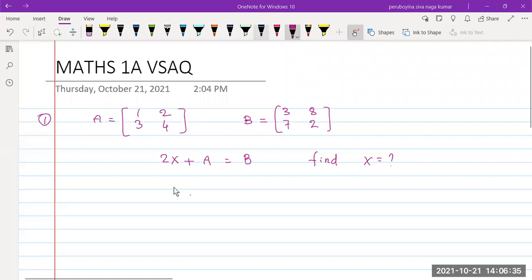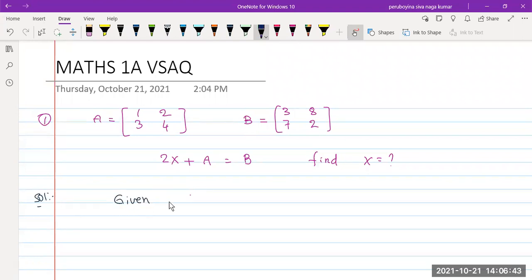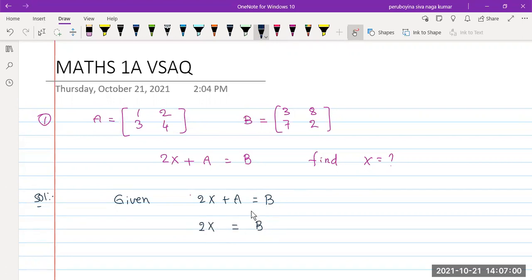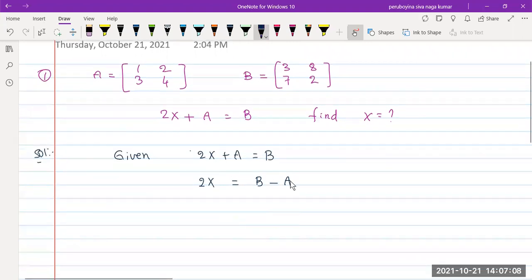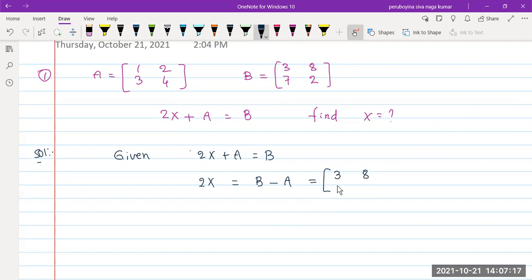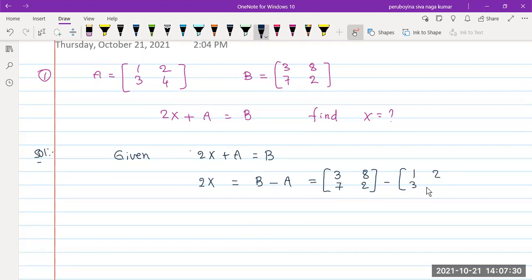We just came up with the solution. Given the equation 2X + A = B, we rearrange to get 2X = B - A. Matrix B is [3, 8; 7, 2] and matrix A is [1, 2; 3, 4]. So 2X equals B minus A.